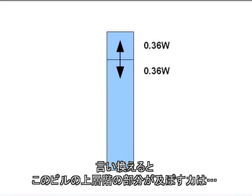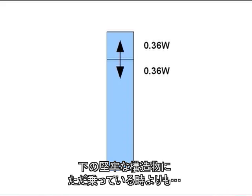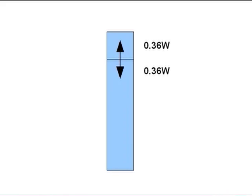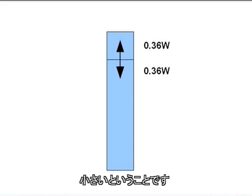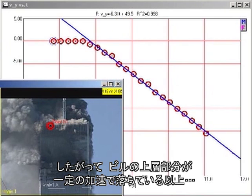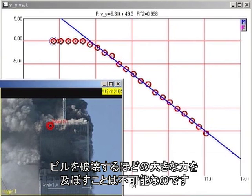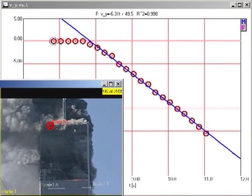In other words, the top section of the building is exerting less force on the lower, stronger, undamaged structure than it would if it were simply sitting motionless. Therefore, as long as the top section of the building is in uniform downward acceleration, it cannot possibly be providing sufficient force to destroy the building.